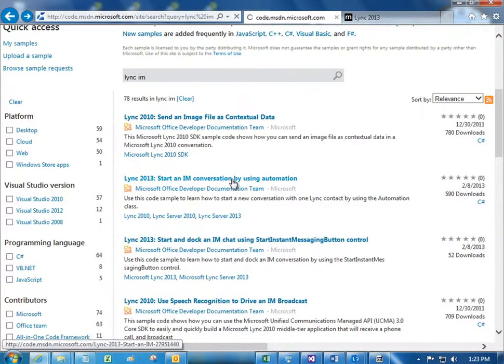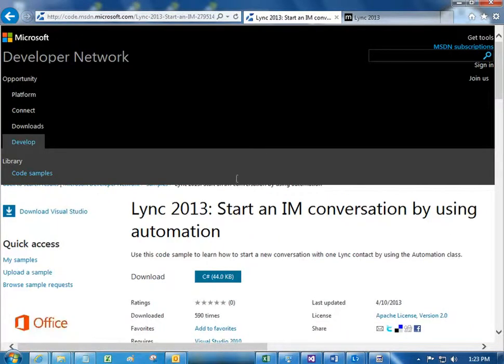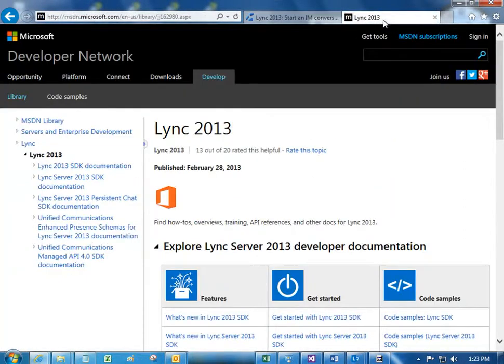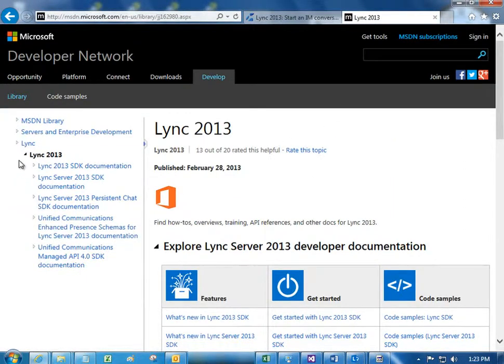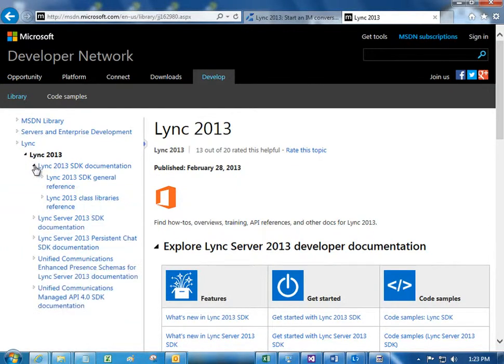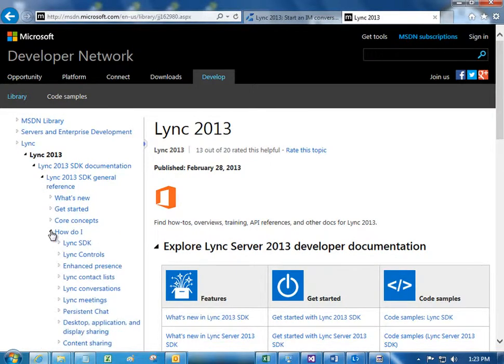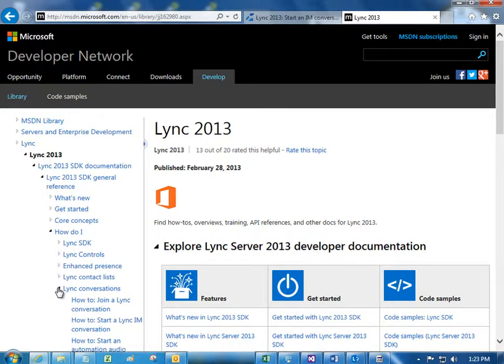And for more information about starting IM conversations and programming conversations in general, you can take a look at the MSDN Library. See here the documentation for all the various Lync SDKs. I can drill down to the How Do I section, and find a section on conversations, and you see here there's a topic specifically on starting Lync IM conversations.